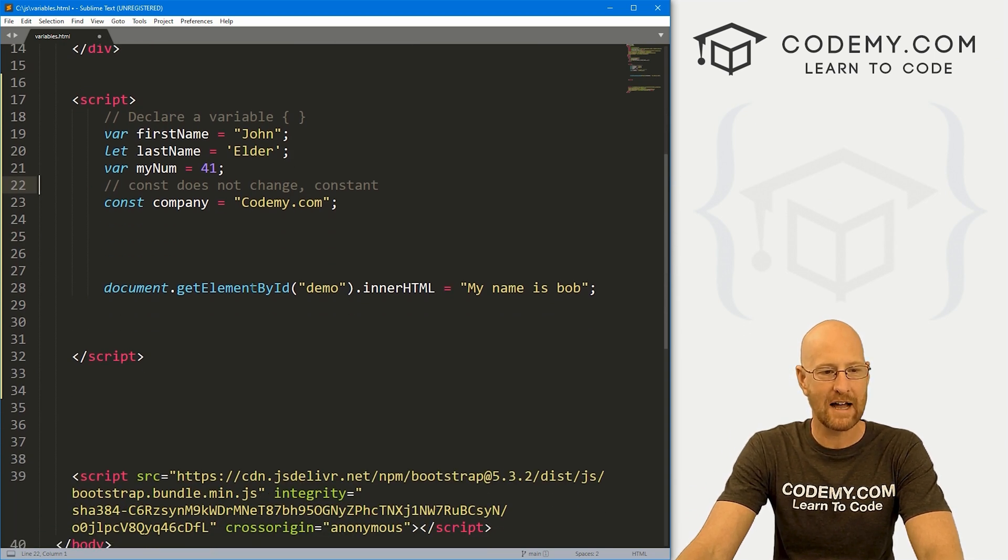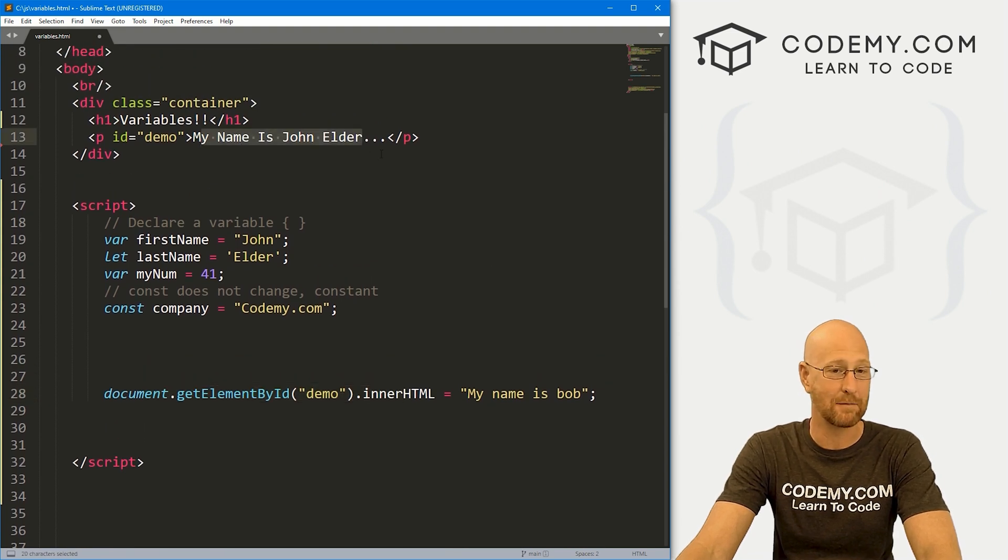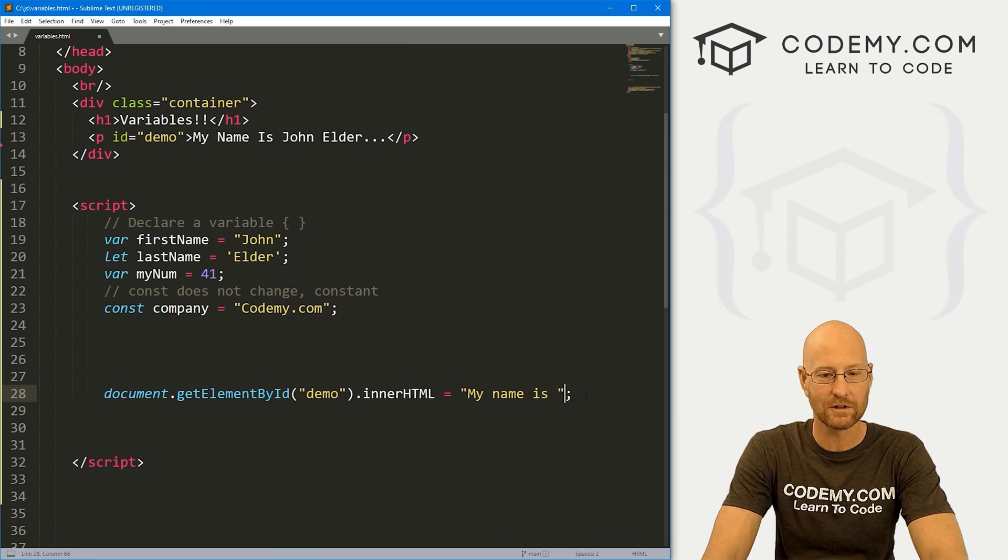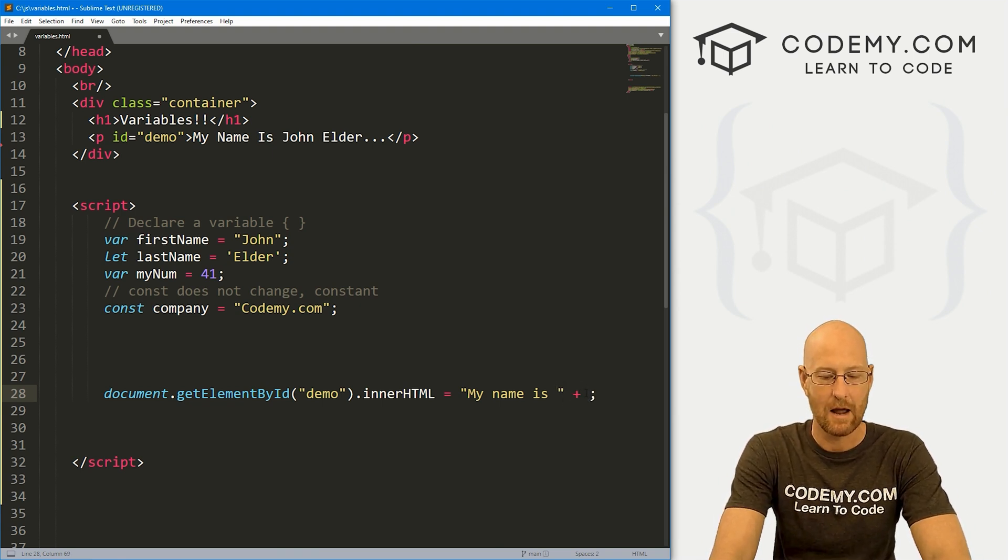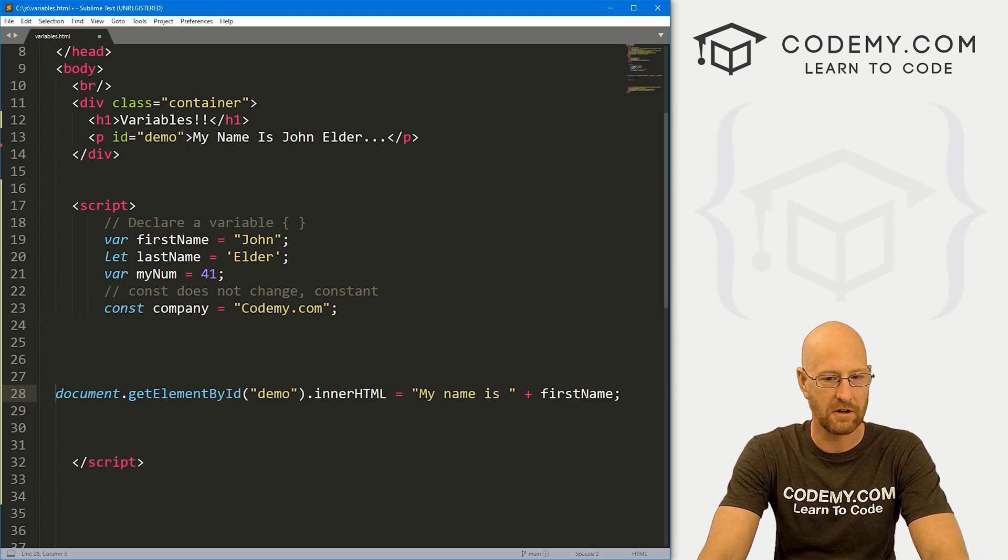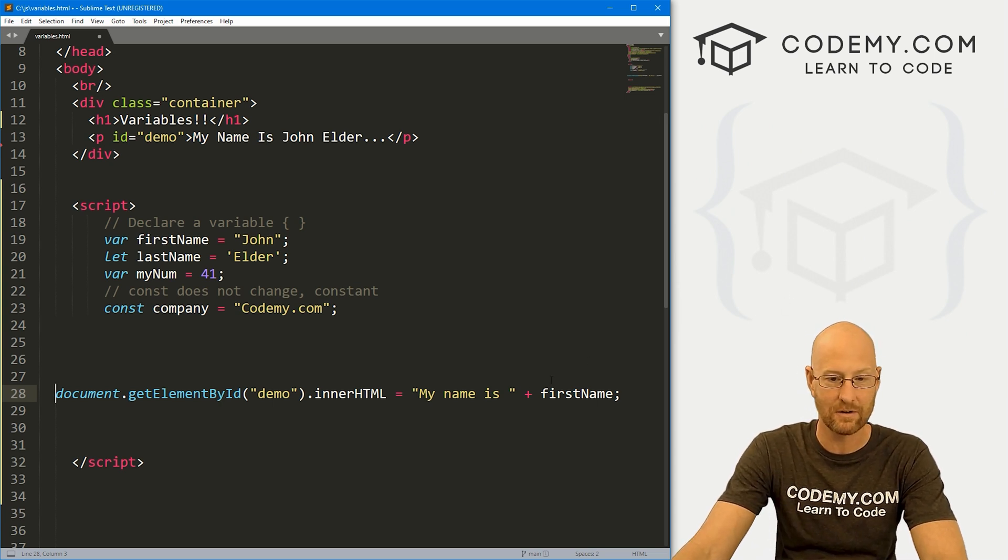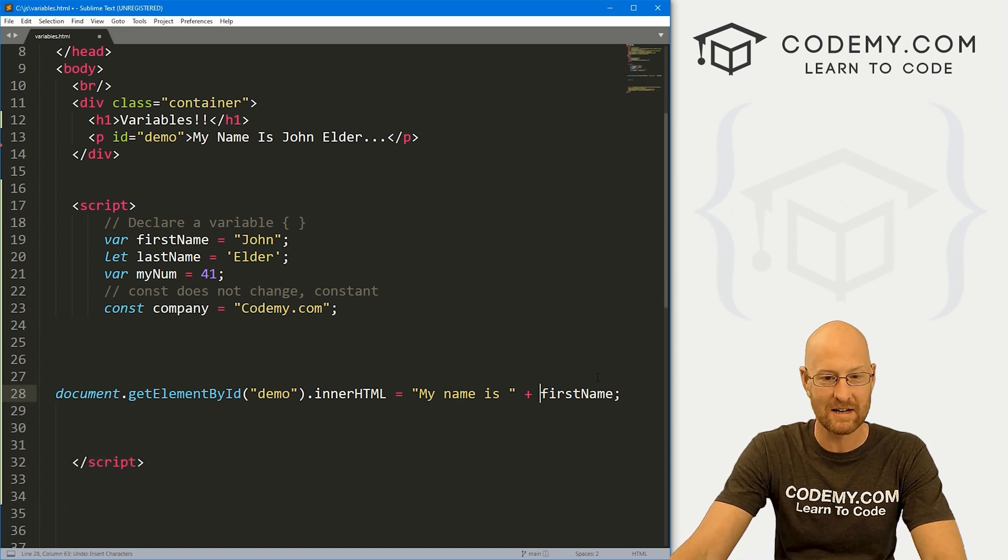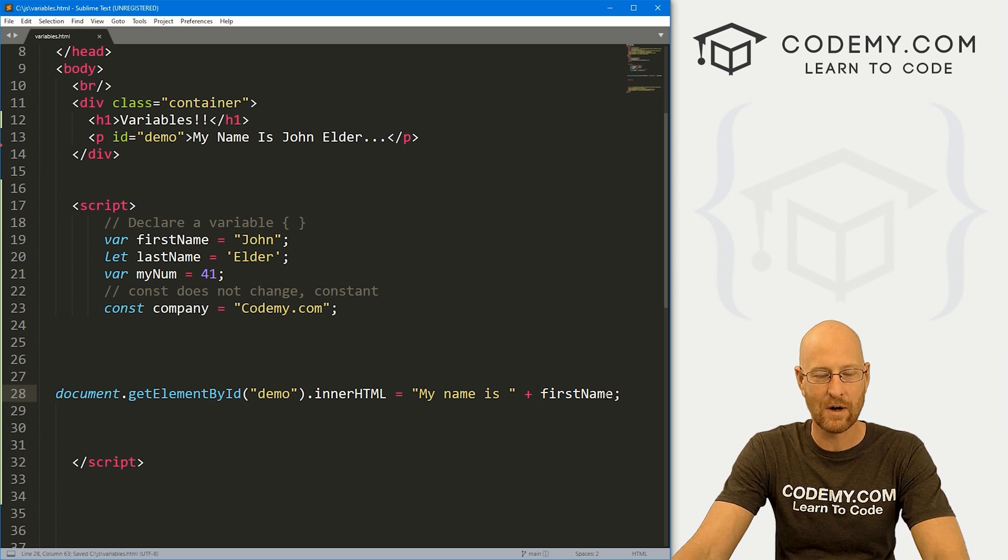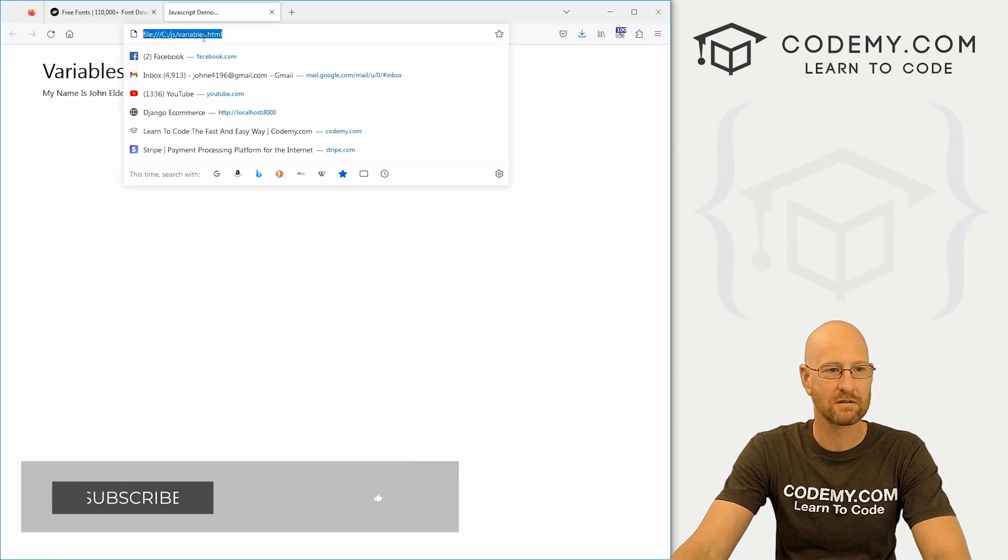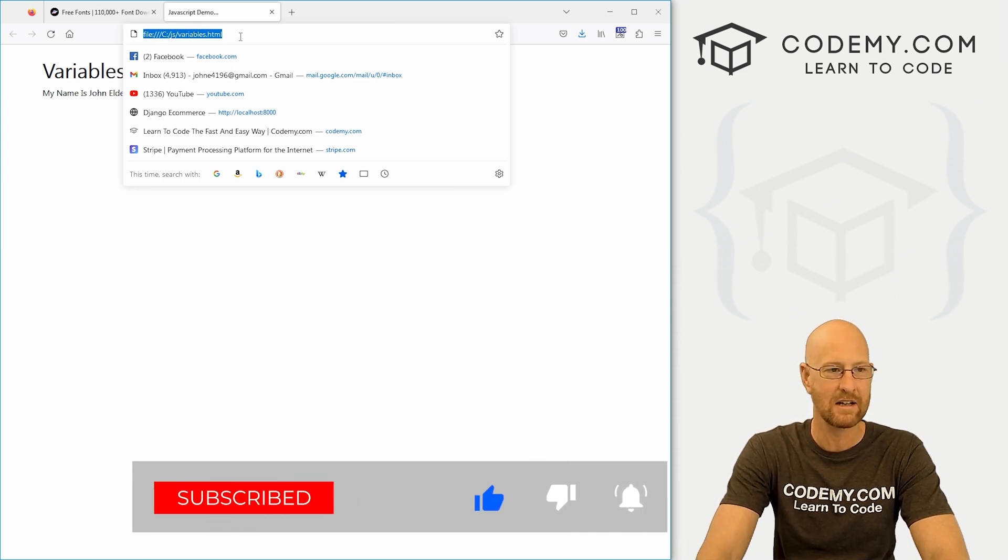Remember in the last video we had this line of code that said my name is Bob. And up here it changed from my name is John Elder to my name is Bob. We could change this now using variables, right? We can do that just by stringing along a plus sign. And we could say here firstName. You notice this popped it on another line. Again, JavaScript white space is ignored. This should say my name is firstName. We go ahead and save this. Head over to our web browser, run this thing and see JavaScript variables. And now it says my name is John.